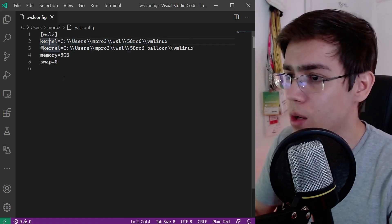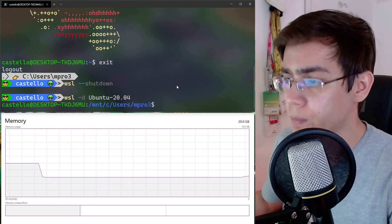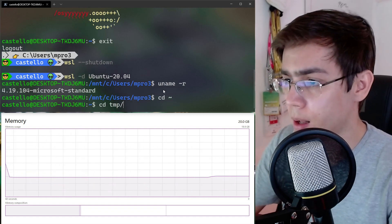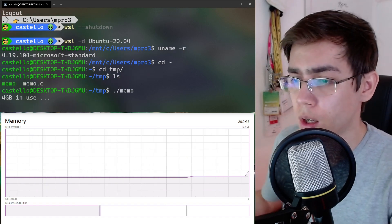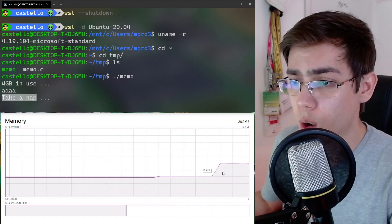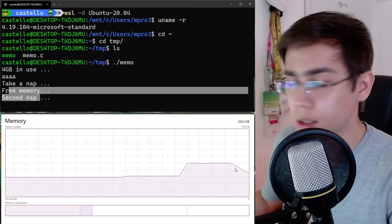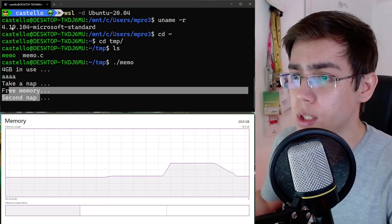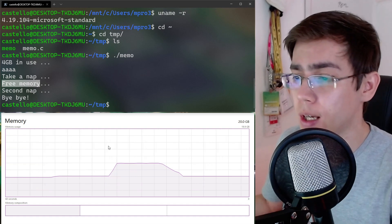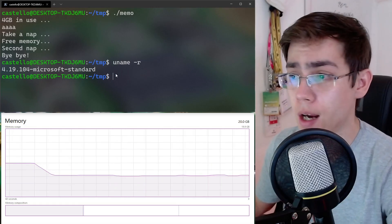I'll comment out the mainline kernel config because now I want to run WSL using the default Linux kernel from Microsoft. Let's run the program again — 4 gigabytes in use. We'll sleep for 10 seconds. We can see the memory increasing in Task Manager, and now we can see the decrease of memory usage. So on the default downstream kernel Linux from Microsoft, this is already fixed.